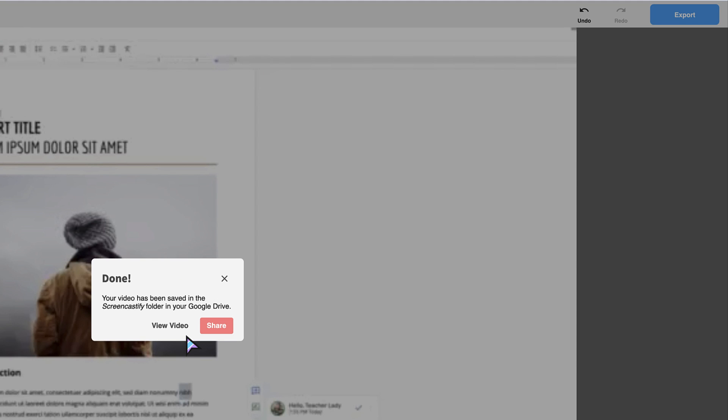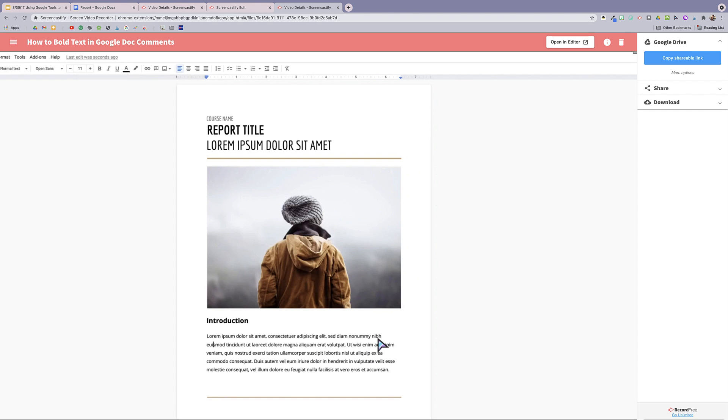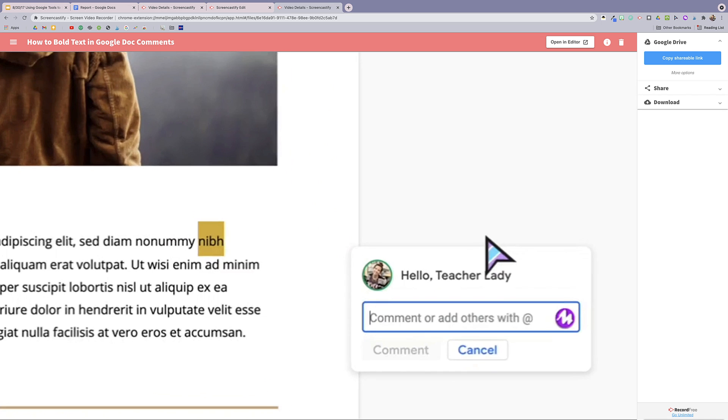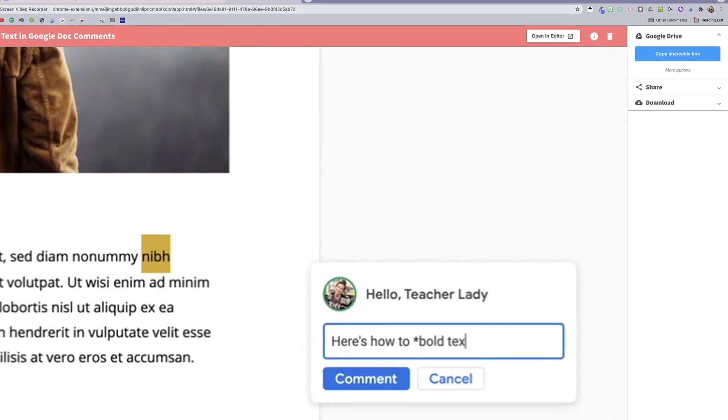Now that it's done, I'm going to click view video. Now I could stop here. I of course have a really helpful instructional video that has saved directly to my Google Drive, but I'm going to take it one step further and download it as a GIF as well.